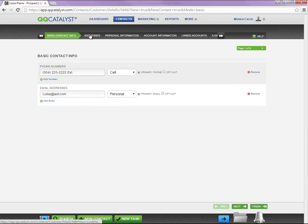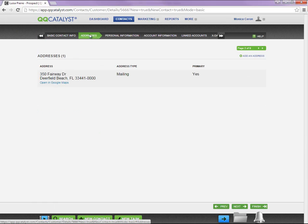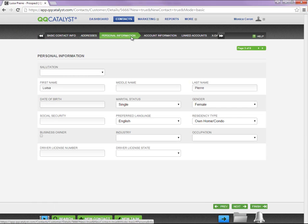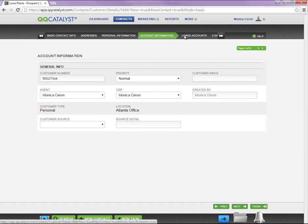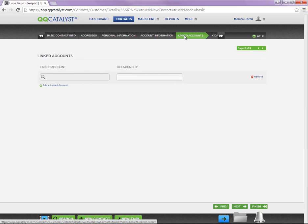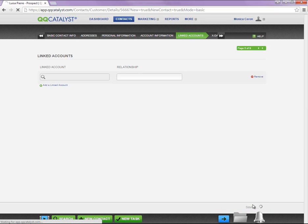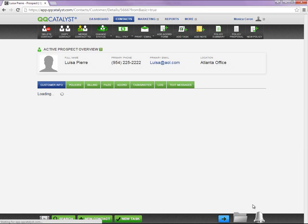Once you're in a guided workflow, the system will take you through individual tabs. Once you're done entering the information in the necessary fields, you will need to select Finish at the bottom of the page to create the prospect and exit out of the workflow.